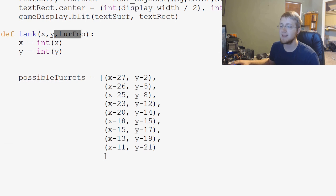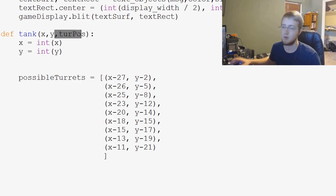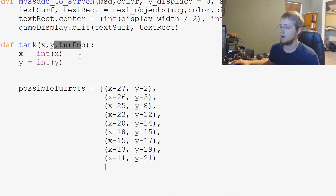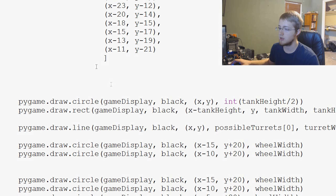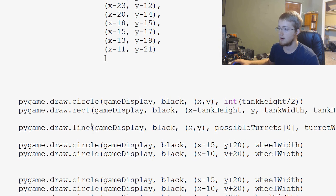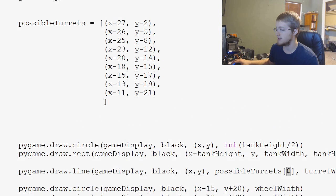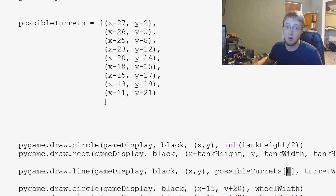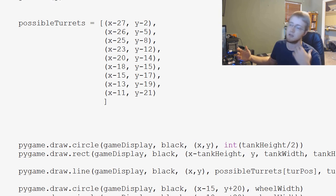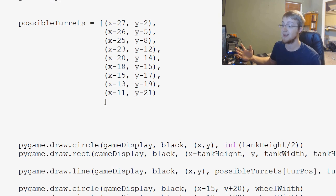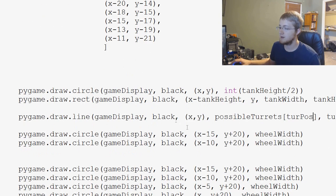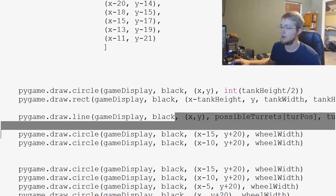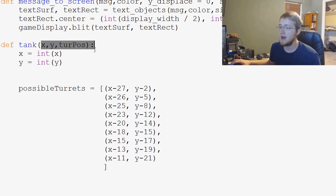So we'll pass that through the function, and that's going to be contingent on what button the user presses. So, we'll take turpose, and then when we go to draw it, that's this right here, we've got possible turrets, and then instead of just saying the zeroth element, we actually want to say whatever the turpose is. So, whatever the position of the turret that we say, that's where we want to draw it.